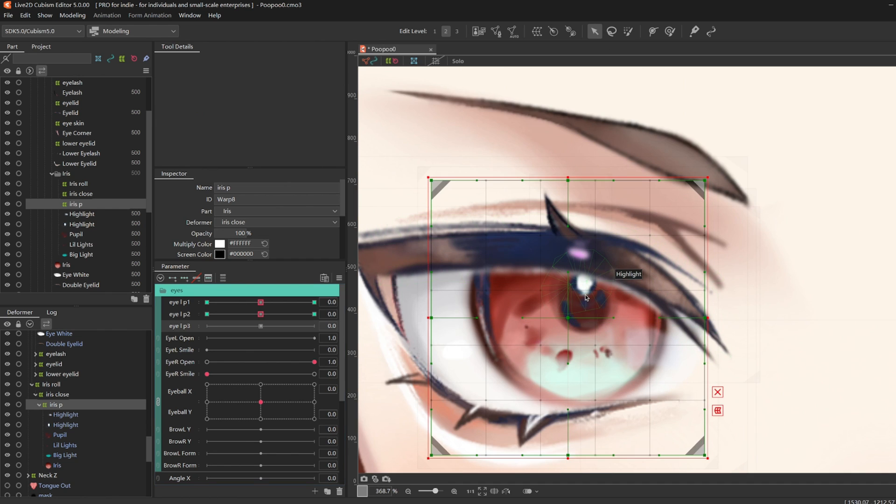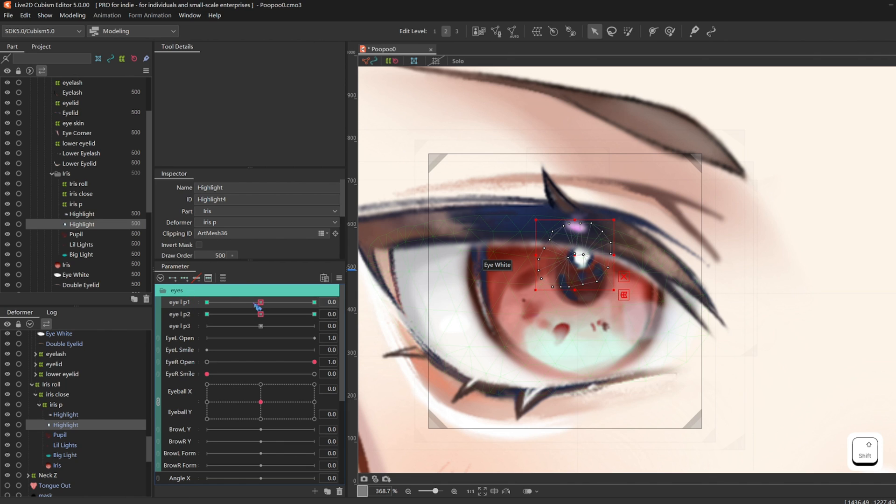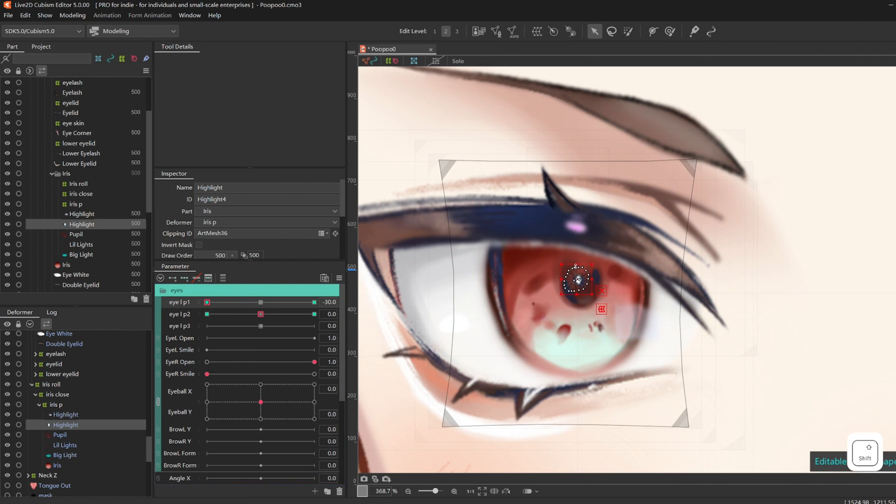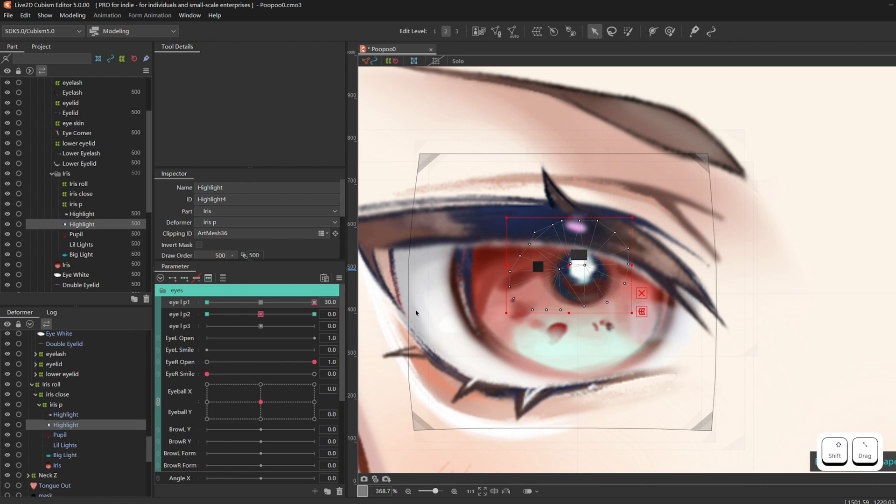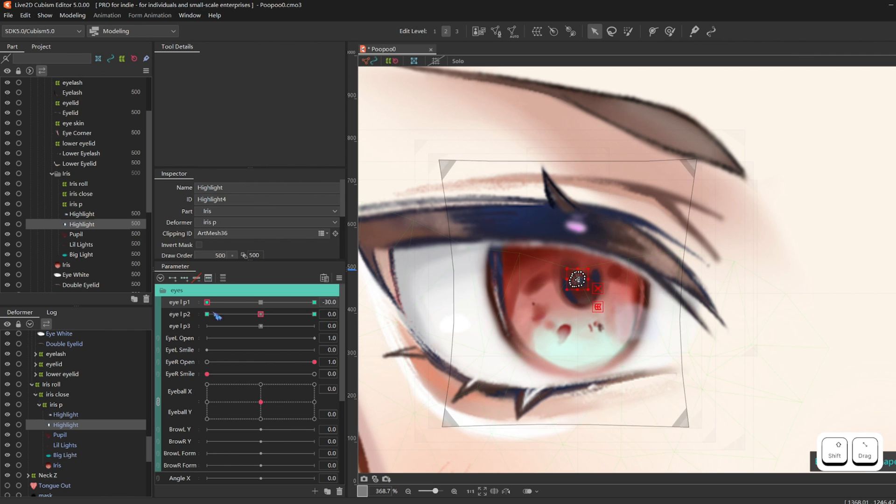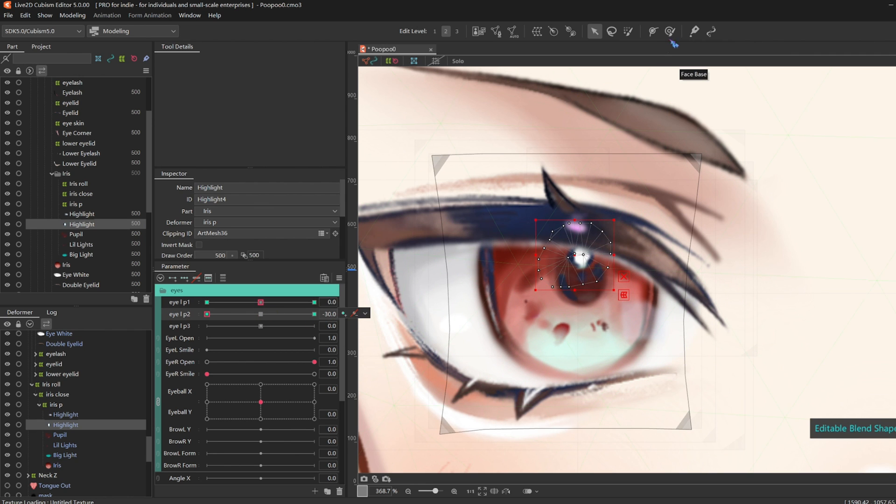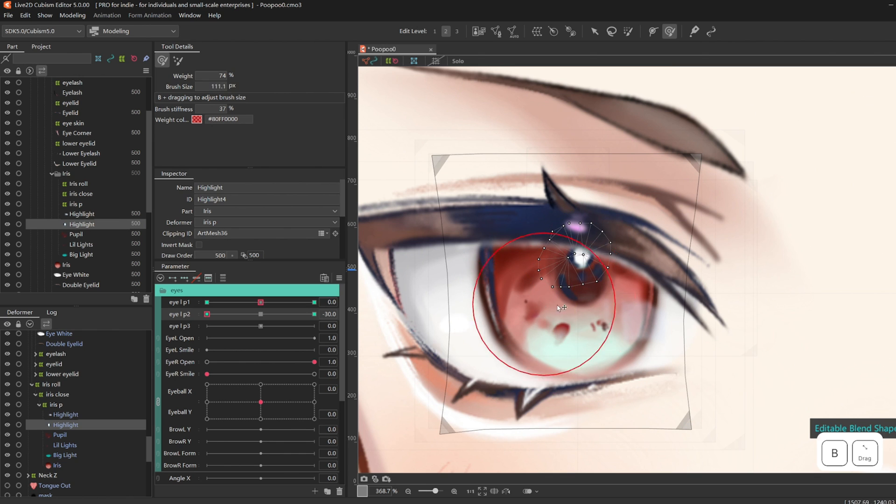And then grab the highlight. And I should not have named the two highlights the same thing, but it's okay. Add three key forms, P1 and P2. And I'm basically just squishing and squashing the highlight, small and big, up and down. And for P2, I'm doing left and right.